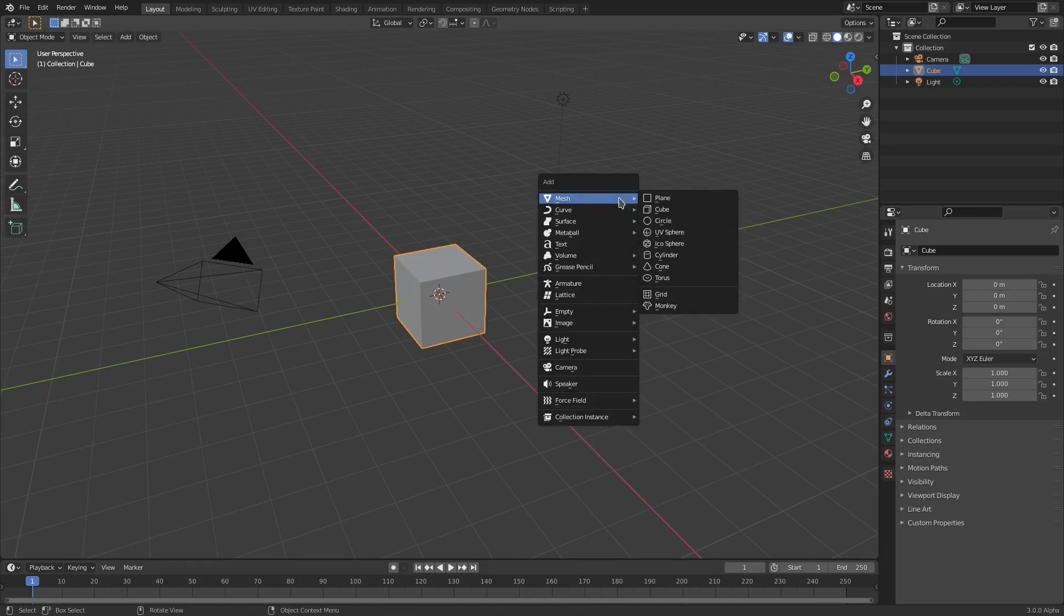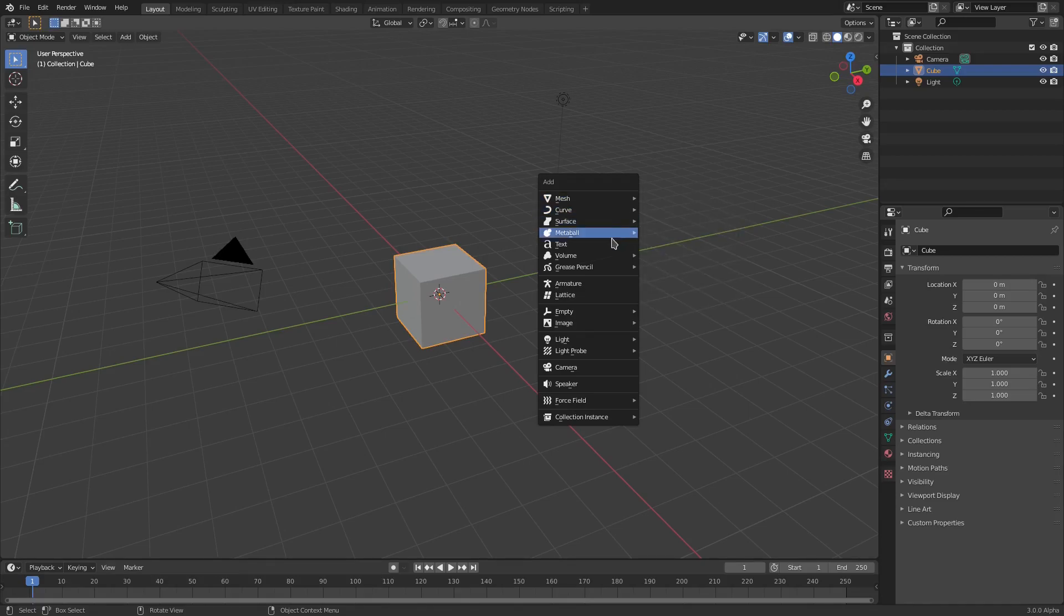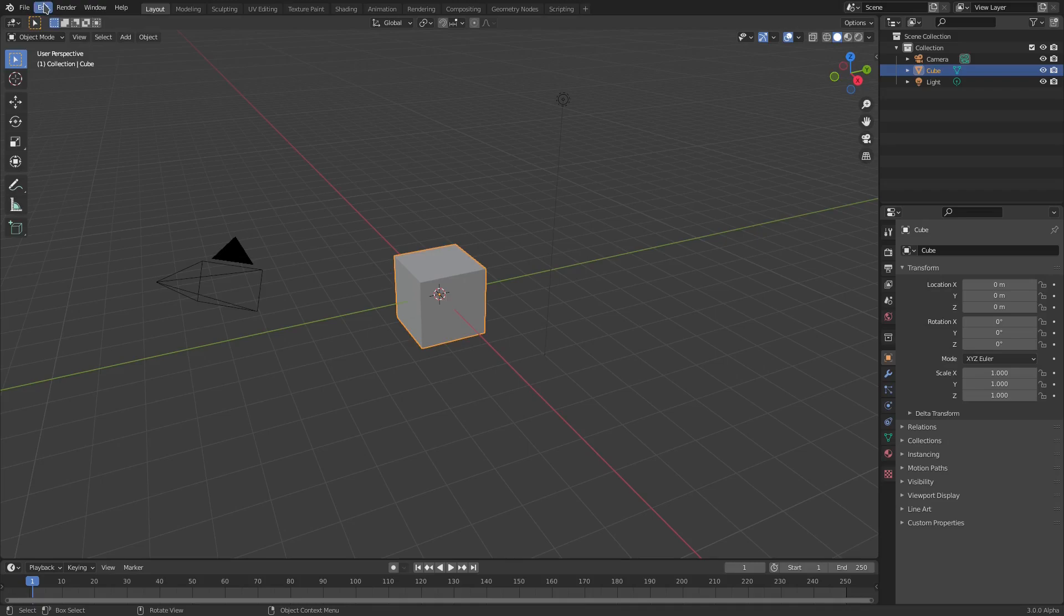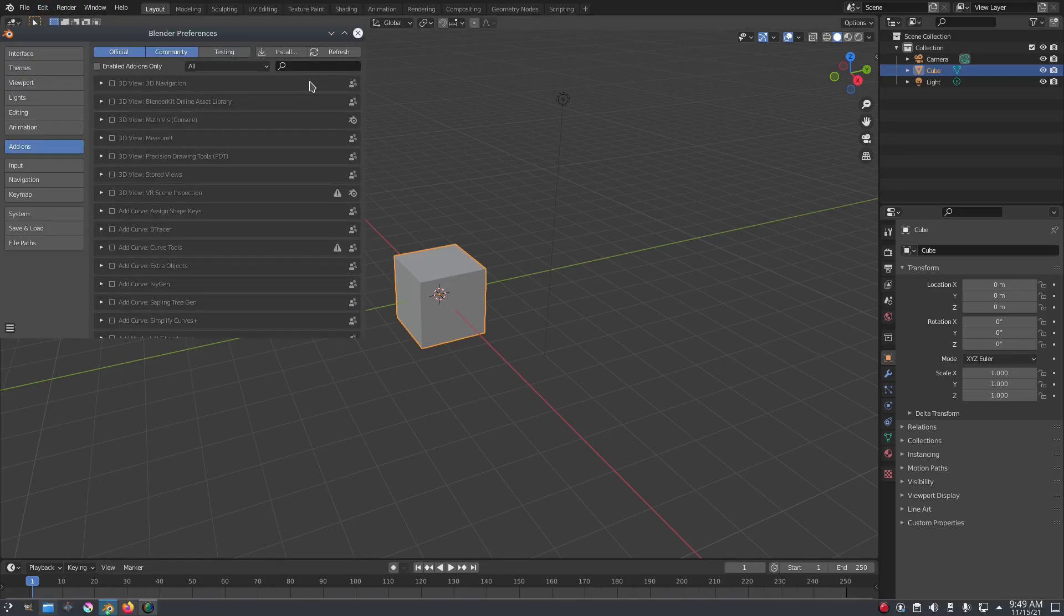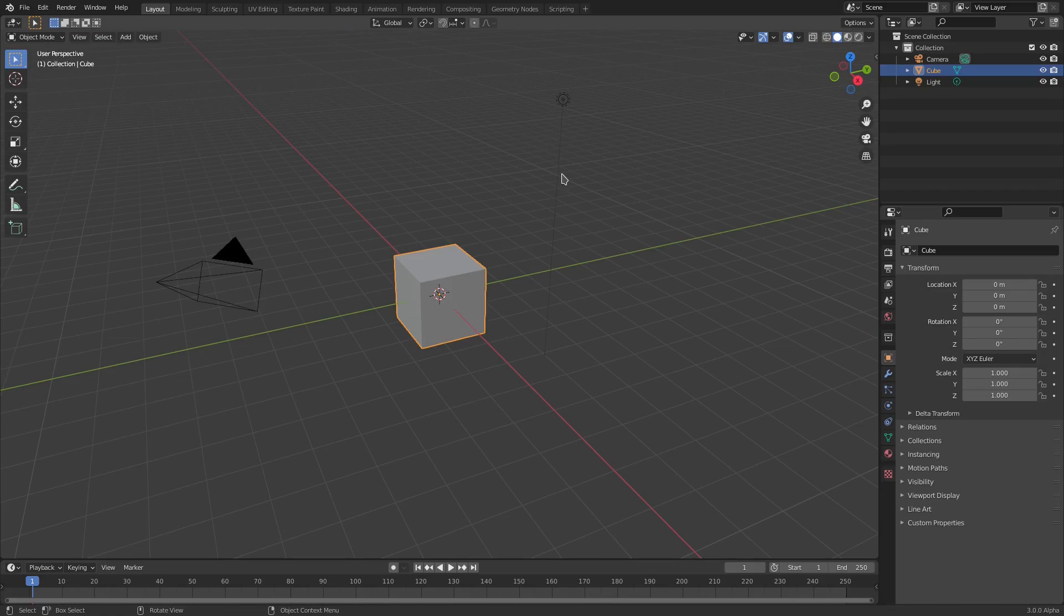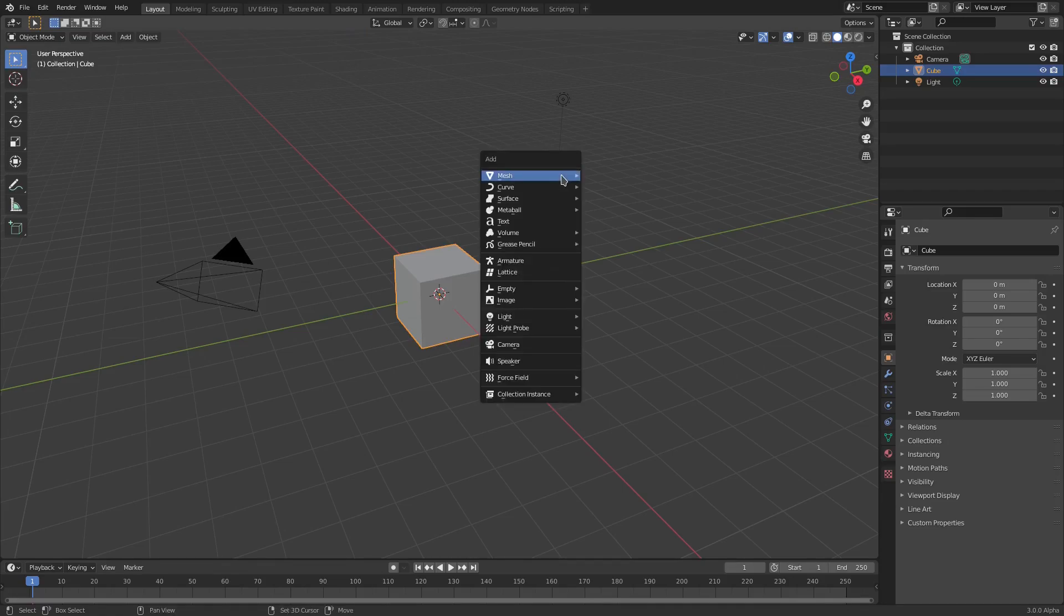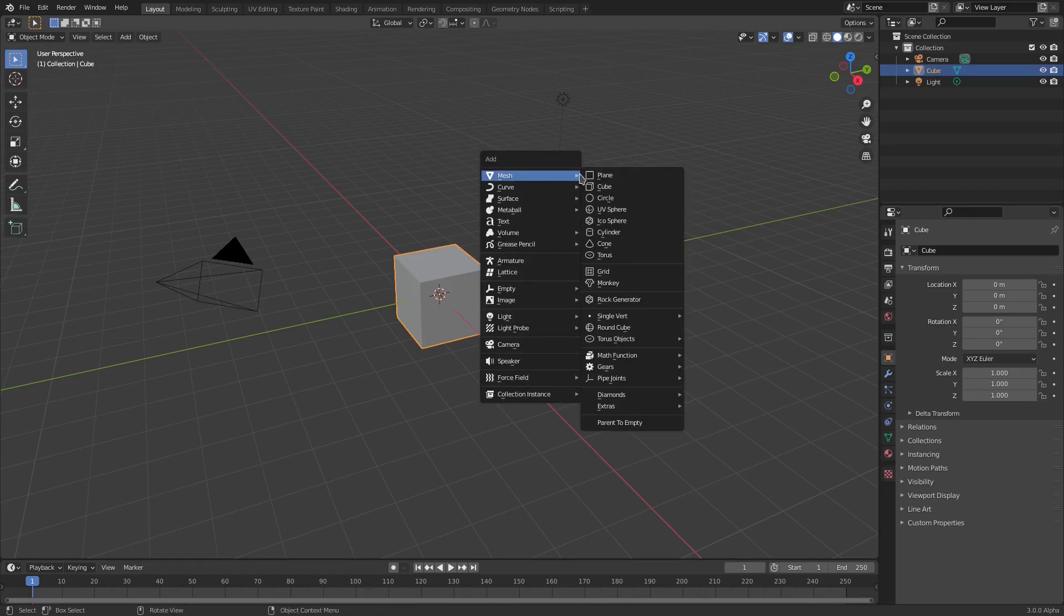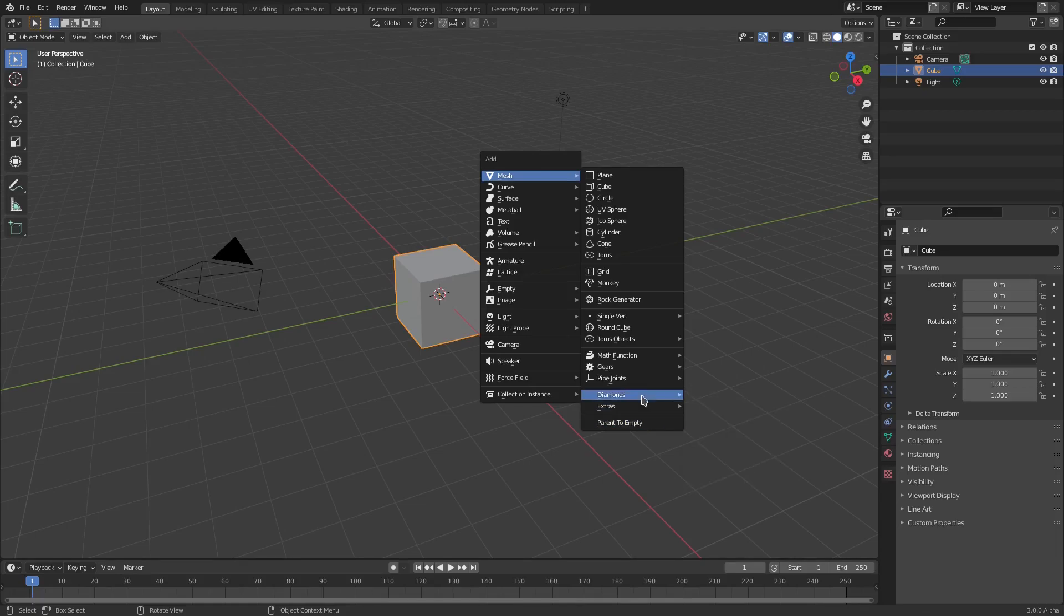If you go up to Edit Preferences and search for Extra Objects, you can turn on Curve and Mesh - make sure both are checked. Close this, and then hit Shift+A again. You can see that now we have all these other options down here that we can actually add. We have single vert, round cube, all these different things that we can add, which is just super handy for some specific things.